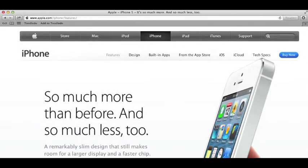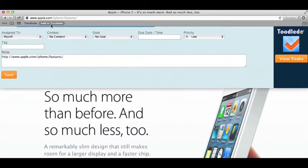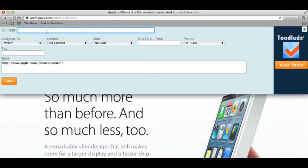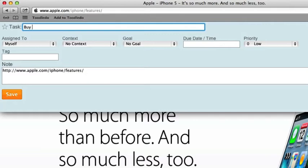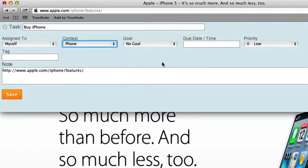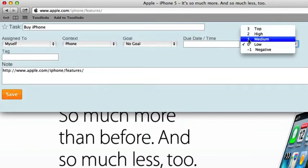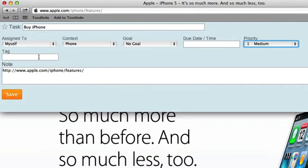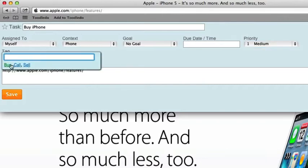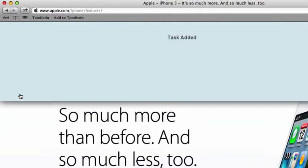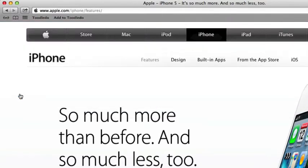To use it, simply click on the bookmarklet from any webpage that you happen to be visiting. The URL of the page that you're on will automatically be placed into the note field as a quick reference back to the page that you wanted to remember.